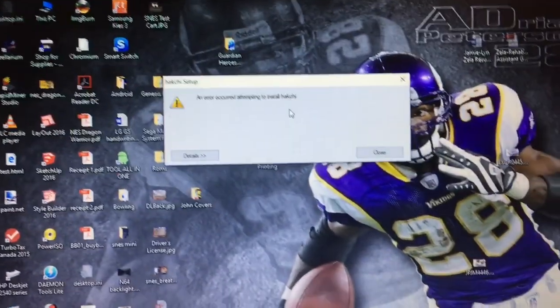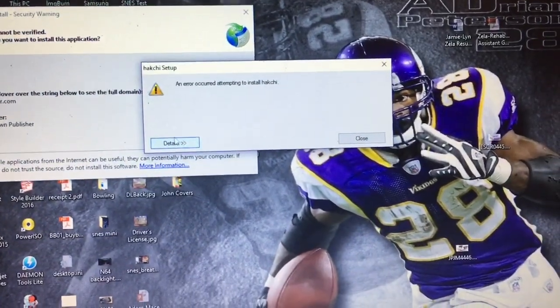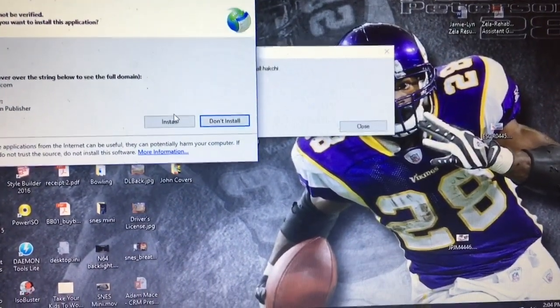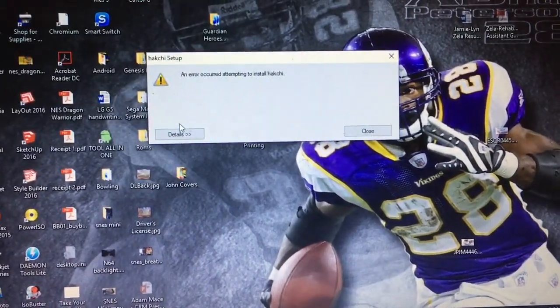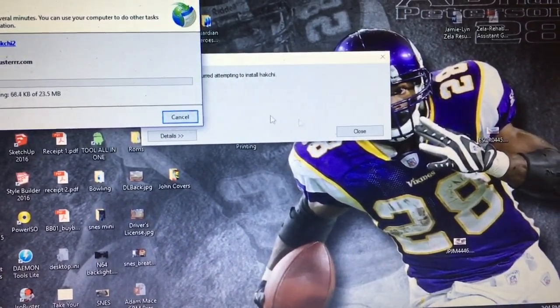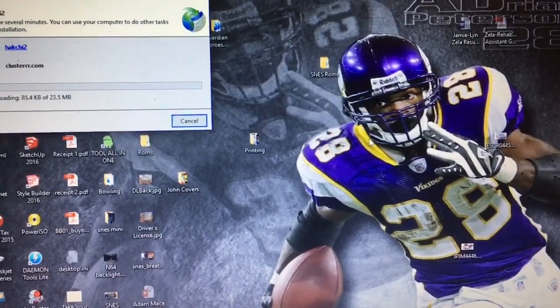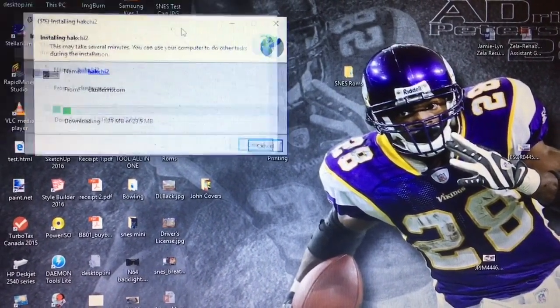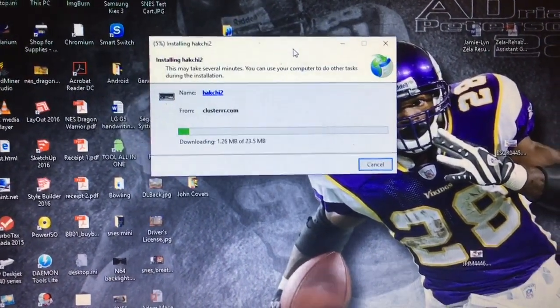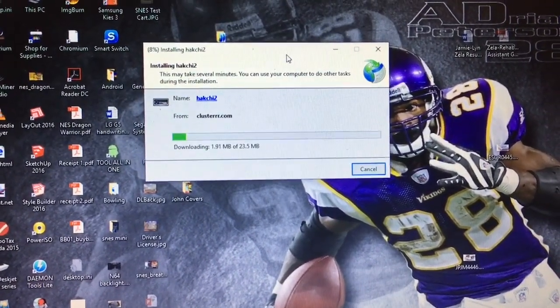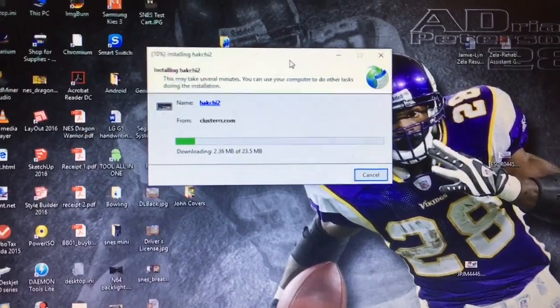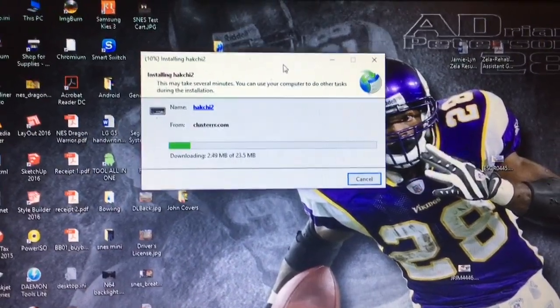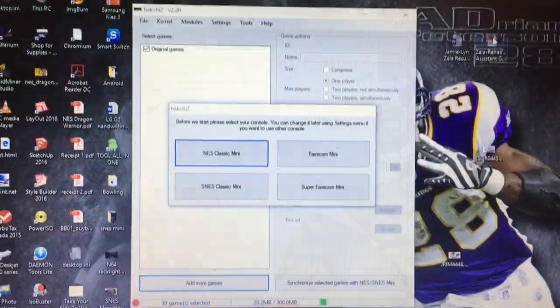There we are, install. So it looks like it's downloading a couple of things and going to install, so we will speed up time.